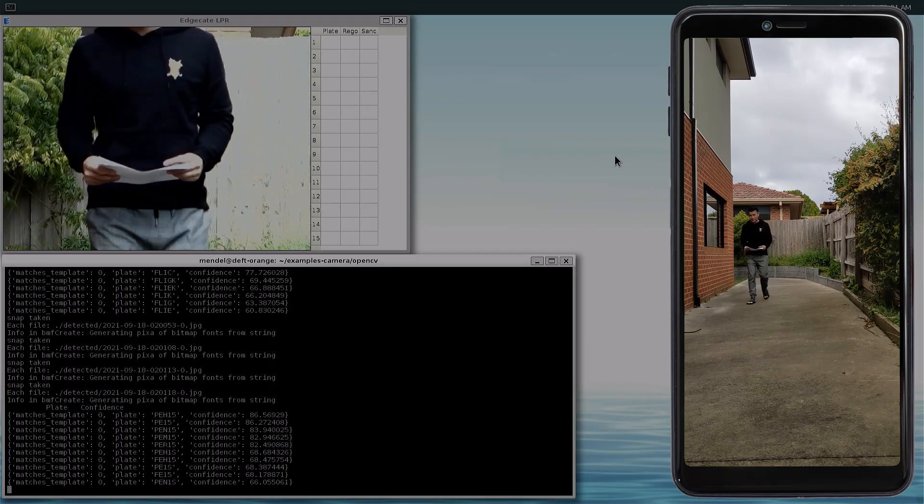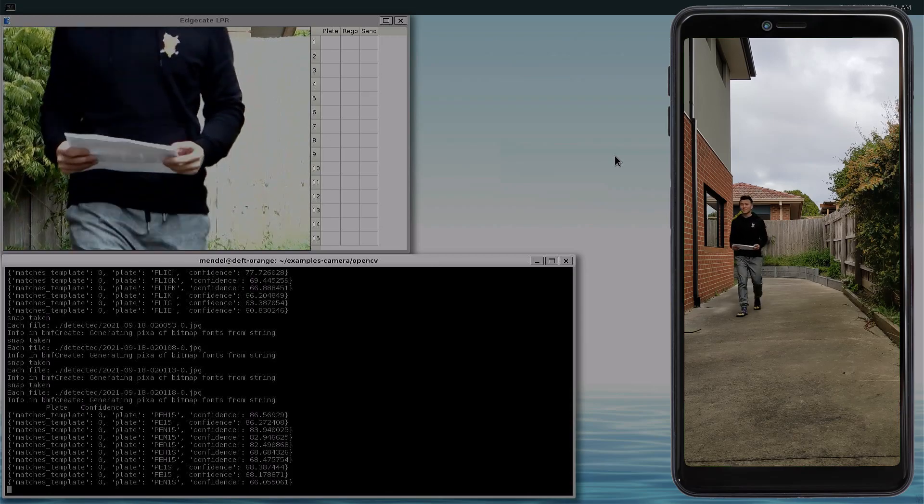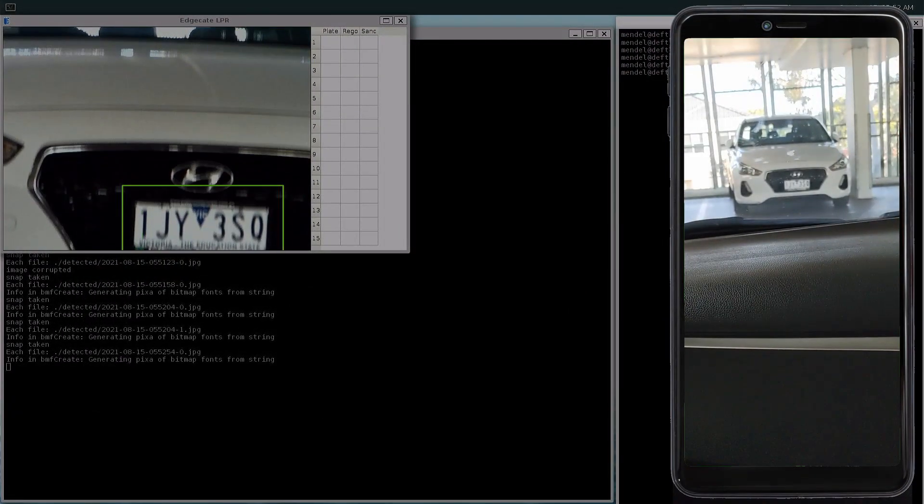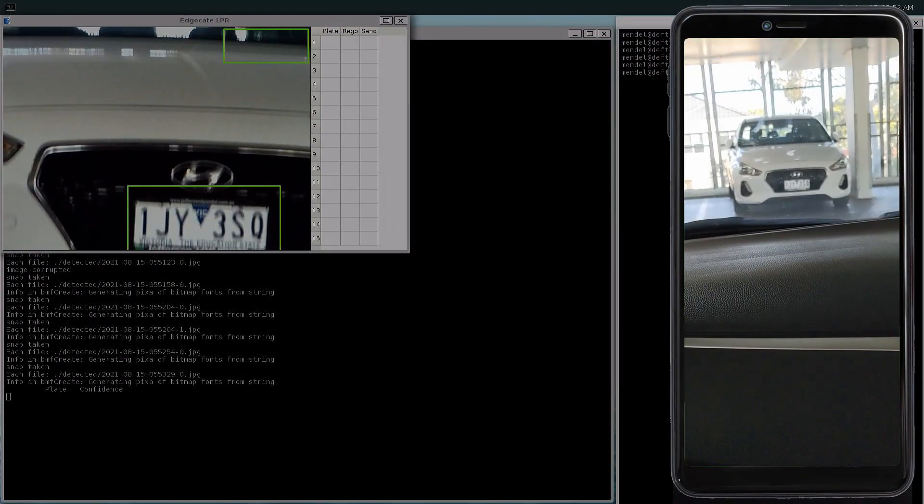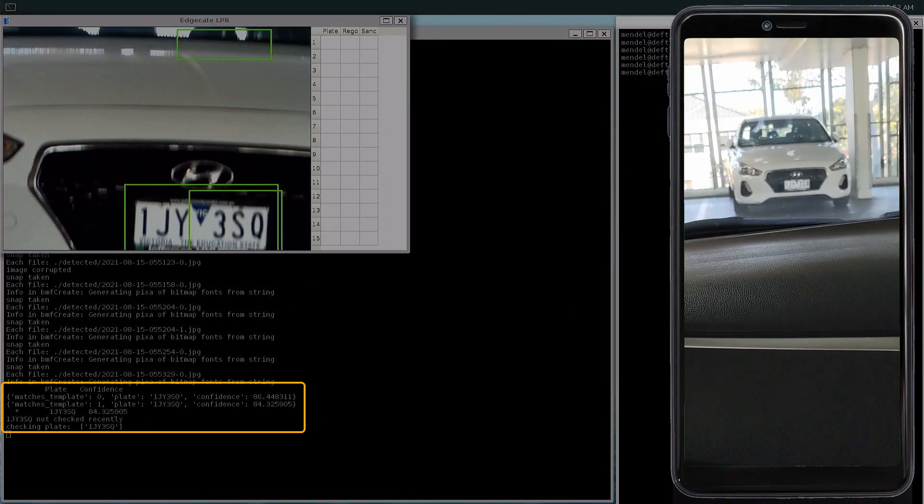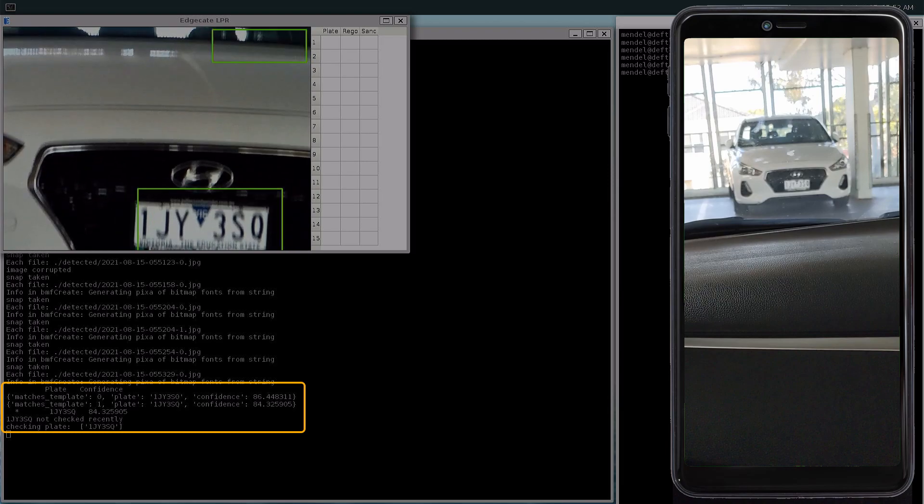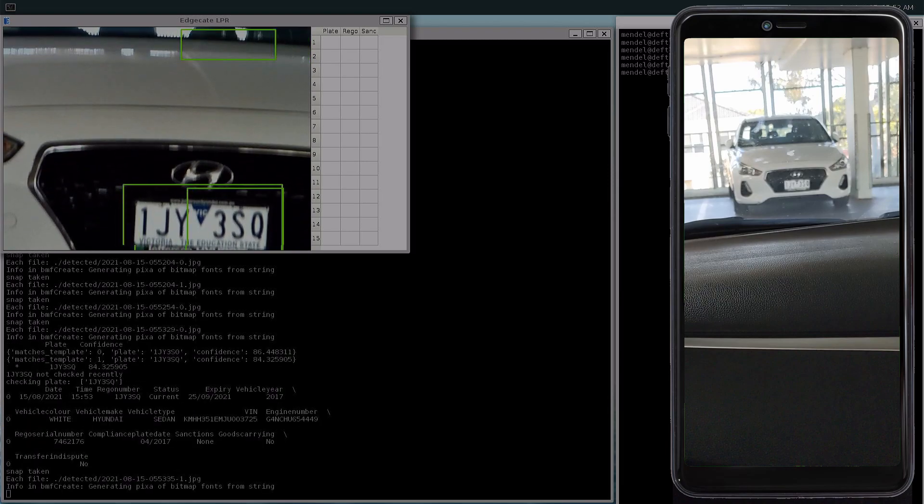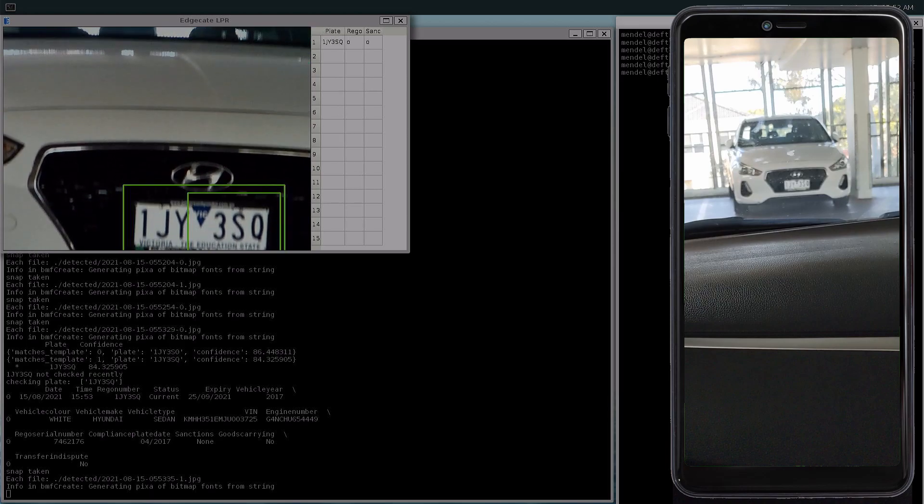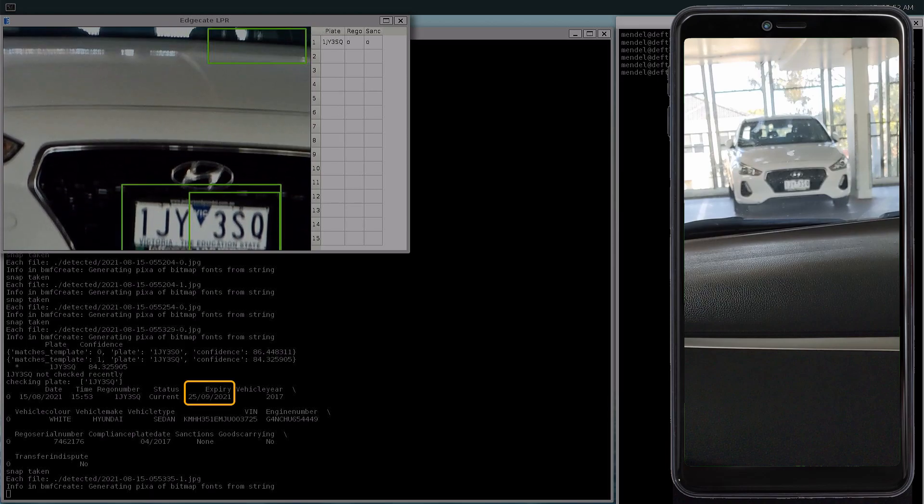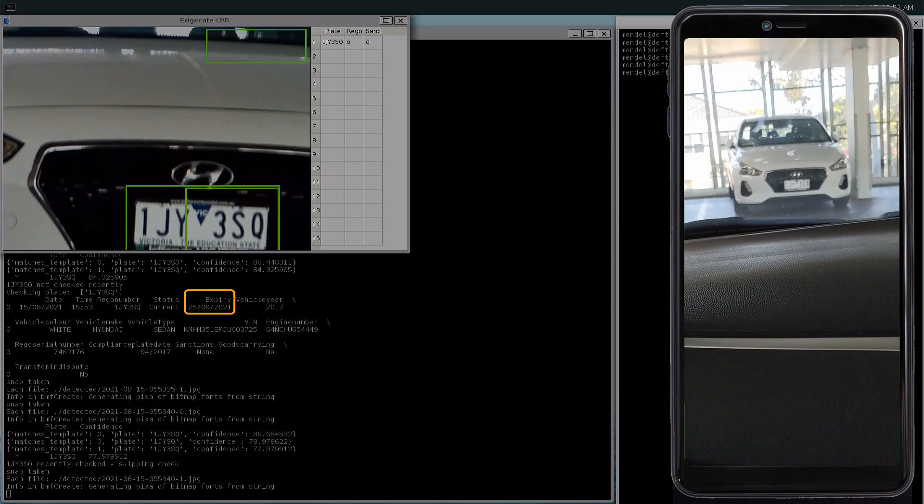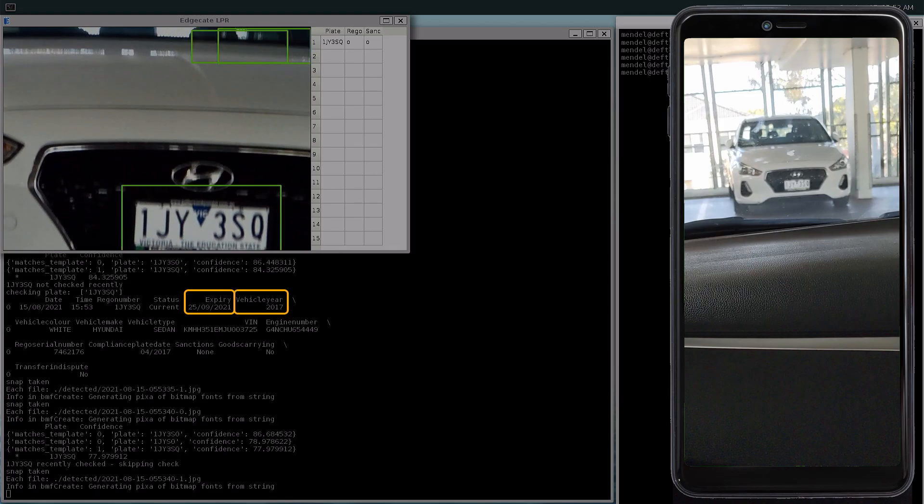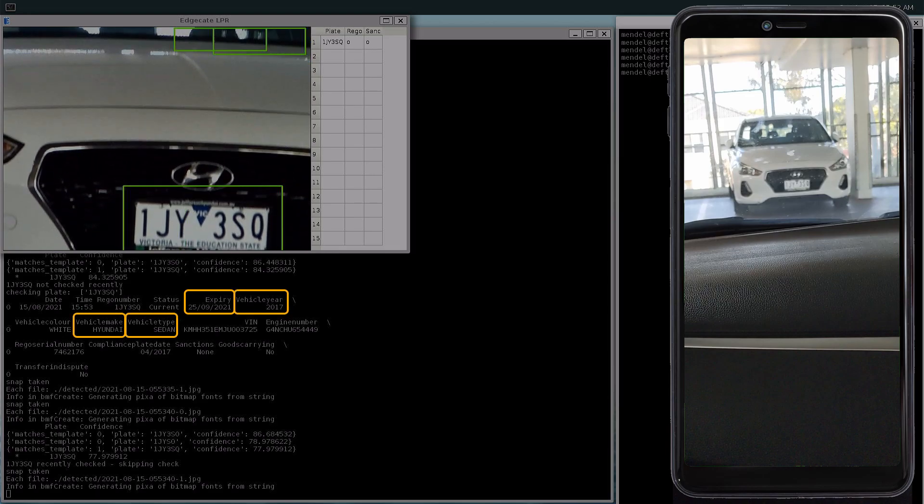With thorough testing done, it's time to hit the road. Let's start easy in a parking lot. When both cars are stationary, it works perfectly. It detected the plate, converted it to text, and returned the details of the car. It's paid its rego until the 25th of September. It's a 2017 Hyundai sedan, with the VIN and engine number.